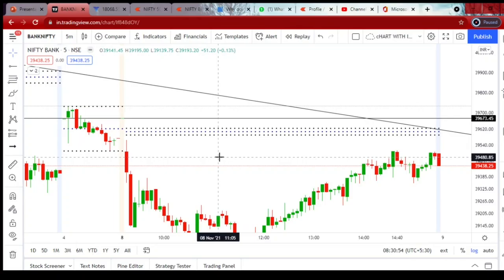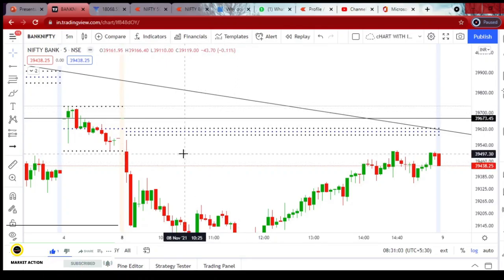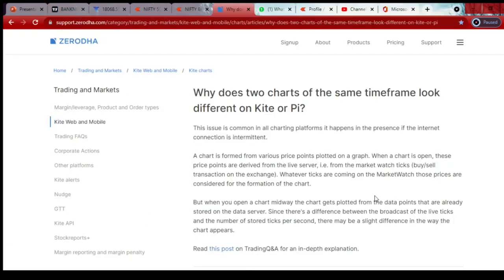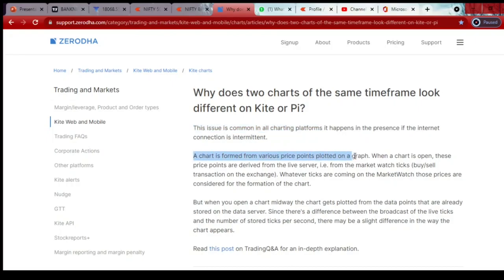Why does this difference happen? Should we blame Zerodha or Fires.in? No — they provide wonderful services. This chart difference happens because of high market volatility. It only happens on a few days, not every day. Zerodha says this is a common issue across all chart platforms. It happens because of how ticks are received by the system and how charts are formed from those ticks, especially when internet connection is intermittent.